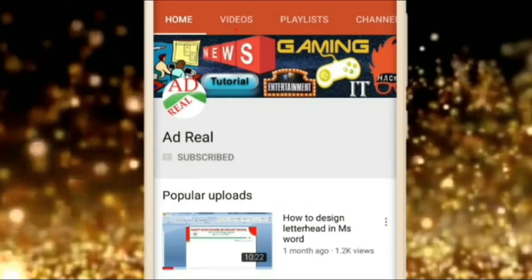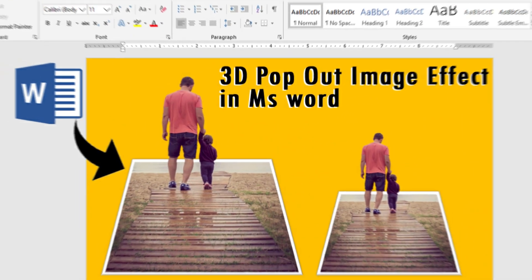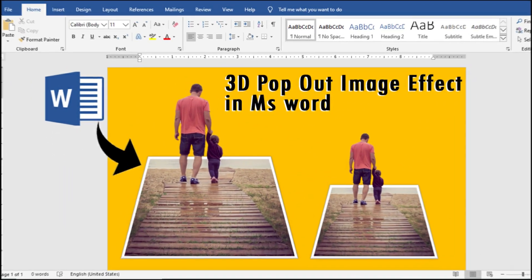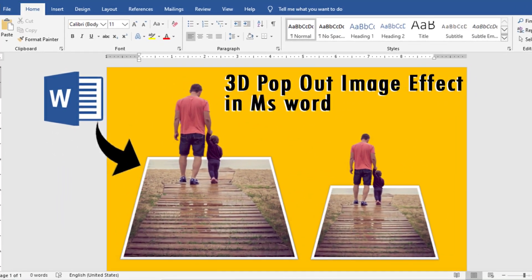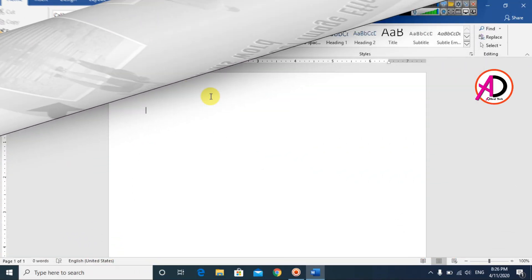Please subscribe and press the bell icon for more content. Hello everyone, welcome to my channel. In this video today we are going to learn how to make a 3D pop-out image in Microsoft Office Word.